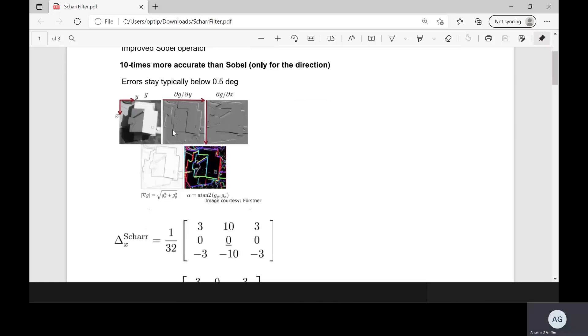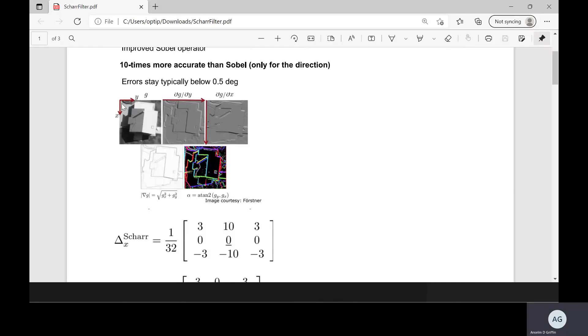Just one or two things here. There we have an image. The x direction is the vertical and the y direction is horizontal. So the ggy is edges in the horizontal and the ggx is edges in the vertical.